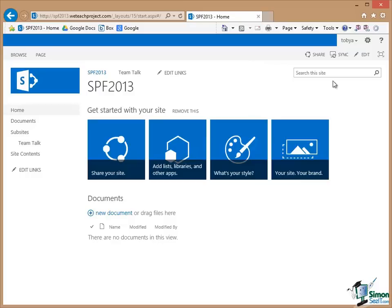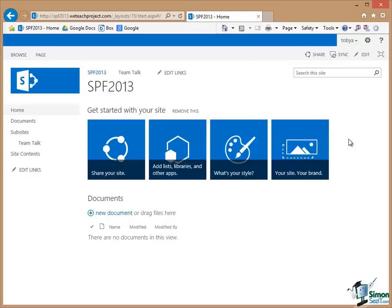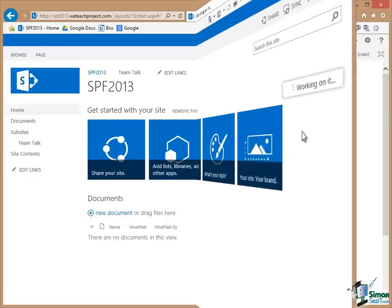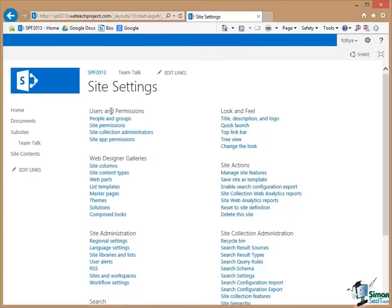So the first thing to do is to go into the Gear, Site Settings, and let's have a look in this section now at Users and Permissions.